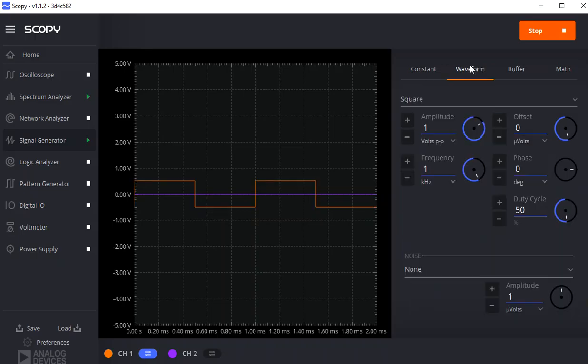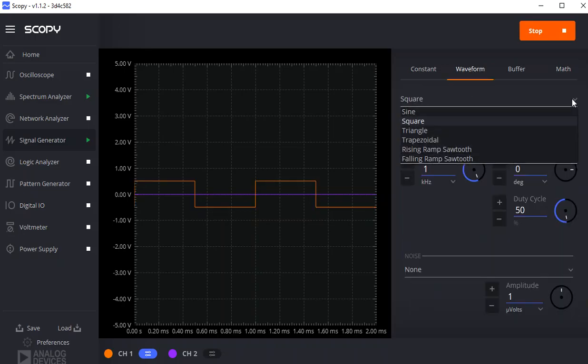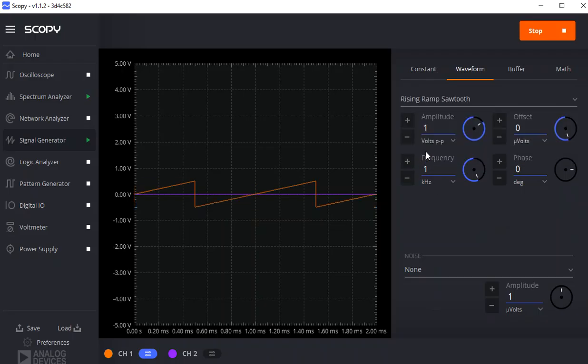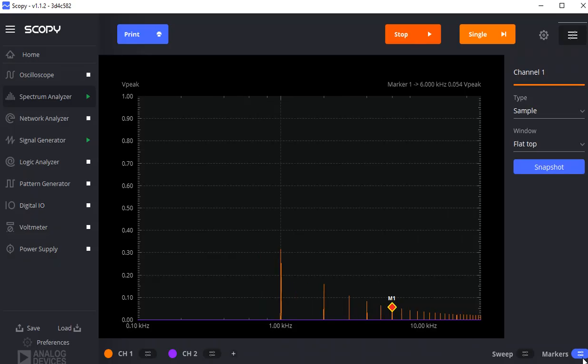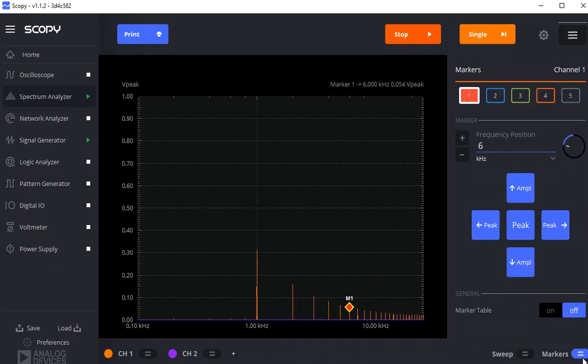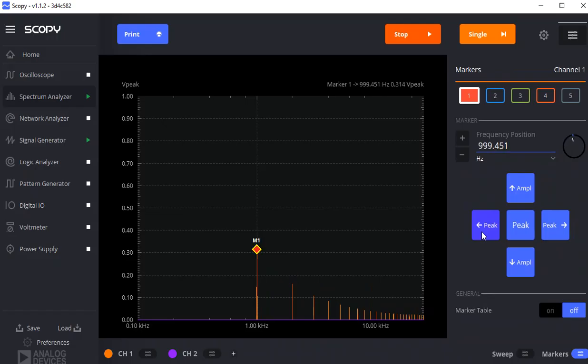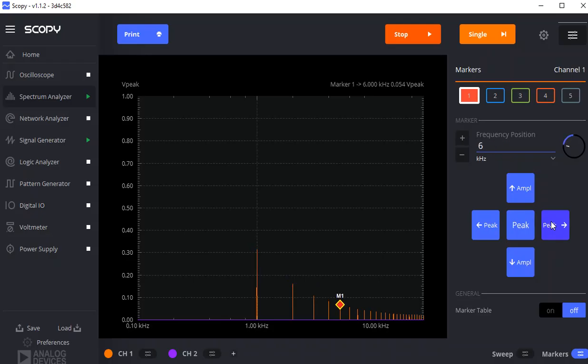Then we can look at one last waveform. We can put a rising ramp. Everything's at a kilohertz. Go back to the spectrum analyzer. Click on markers. And go through the peaks. And now there's a peak at every harmonic. And you should see 0.314.